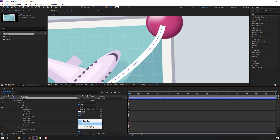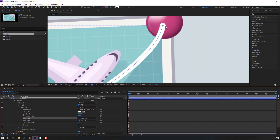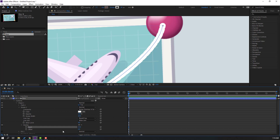Change the Line Cap to Round Cap for a smooth line like this. Then let's click the Dashes option, click the plus icon, and change the dashes settings like this.